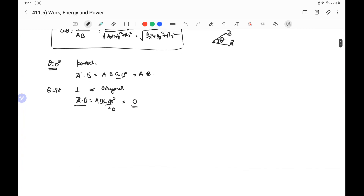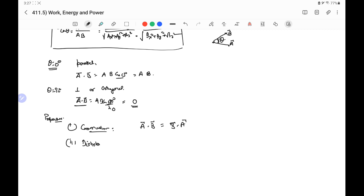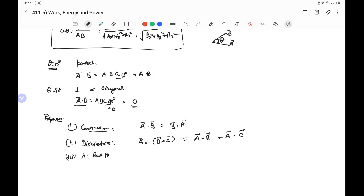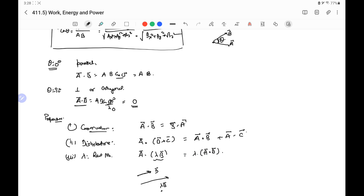There are some properties that the dot product obeys. First, the commutative property: a·b = b·a. Second, the distributive property: a·(b+c) = a·b + a·c. Third, if λ is a real number, then a·(λb) = λ(a·b), since λb is a vector parallel to b with magnitude λ times the magnitude of b.